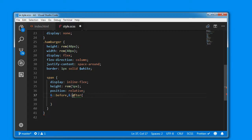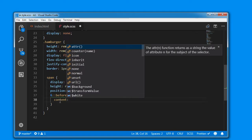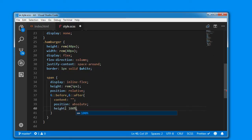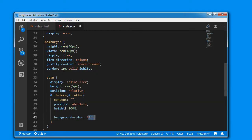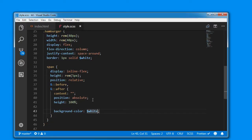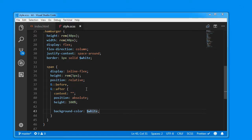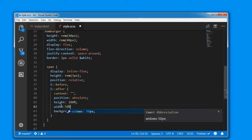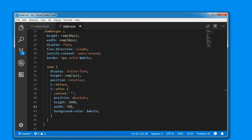I am targeting the before and after pseudo-elements. Content set to empty, position to absolute — because the parent is positioned relative. We will make the height 100% and apply background color white. Setting the width to 50%. As you can see, both the before and after elements are here. We will target them individually: before with left property to 0, and after with right property to 0.